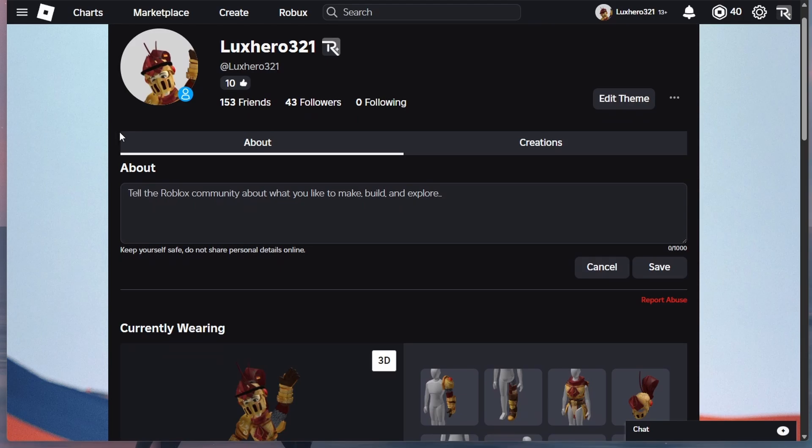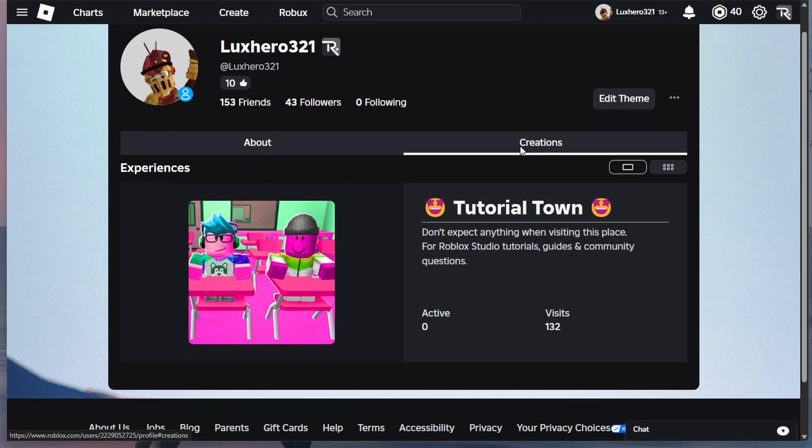From here, head to the creation section and then click on the experience you wish to remove.